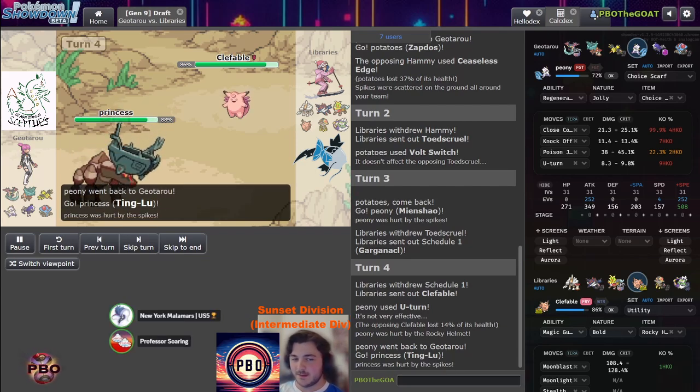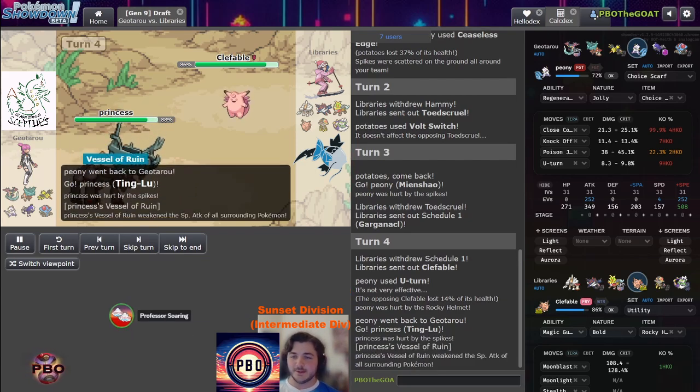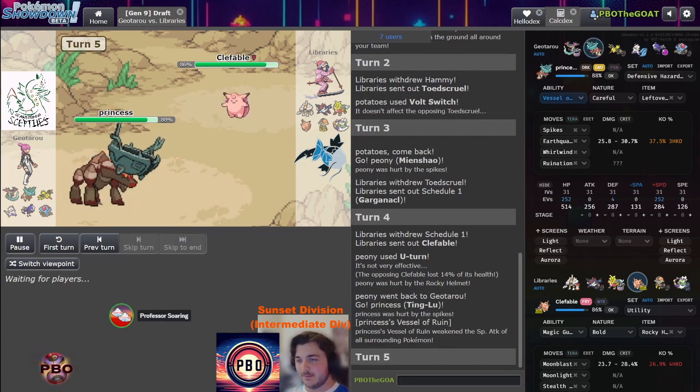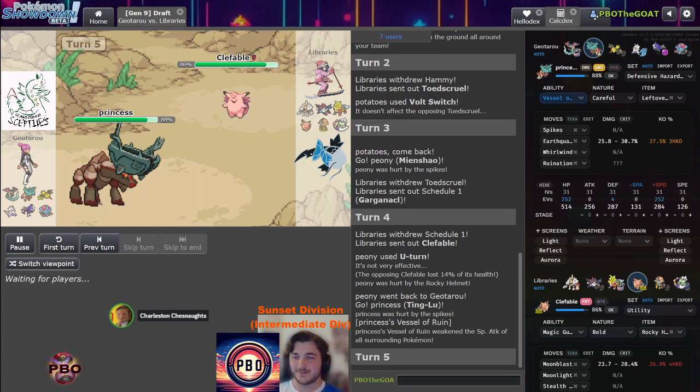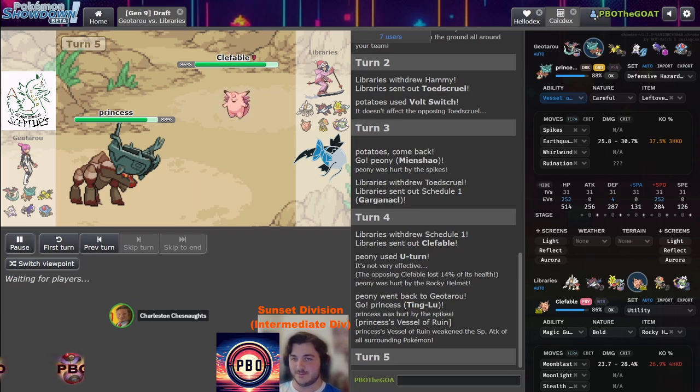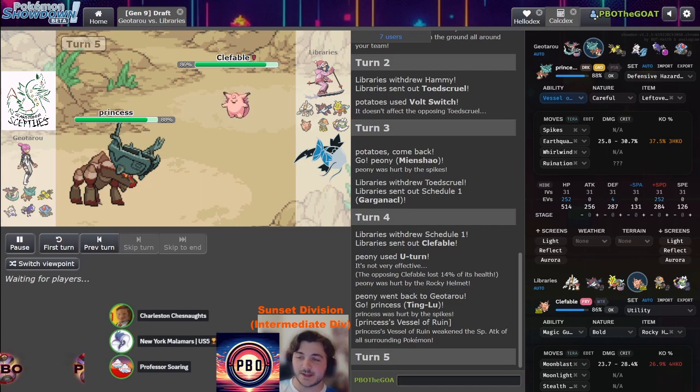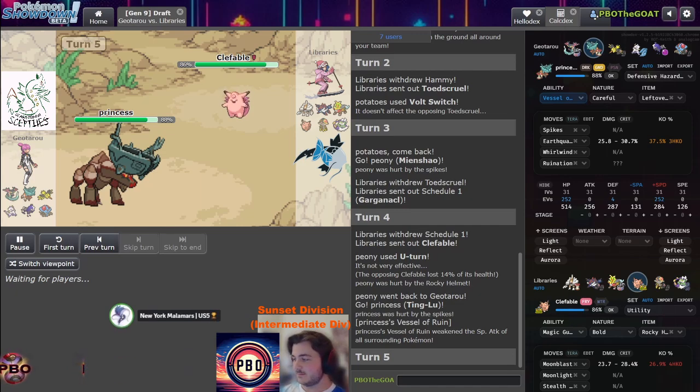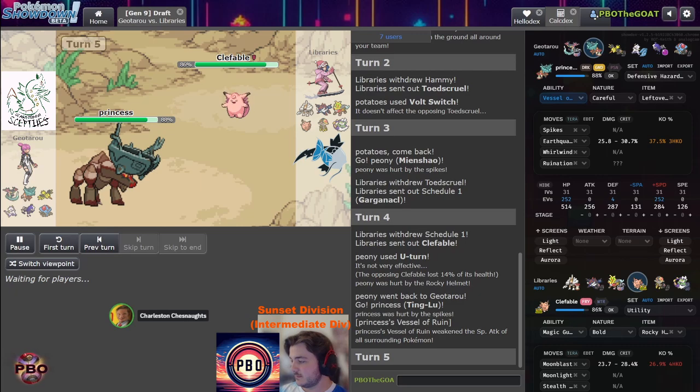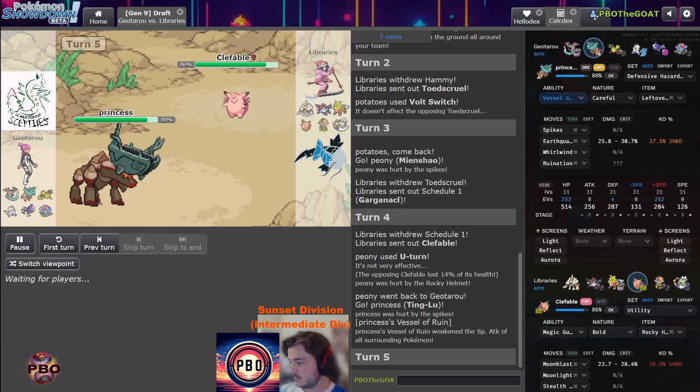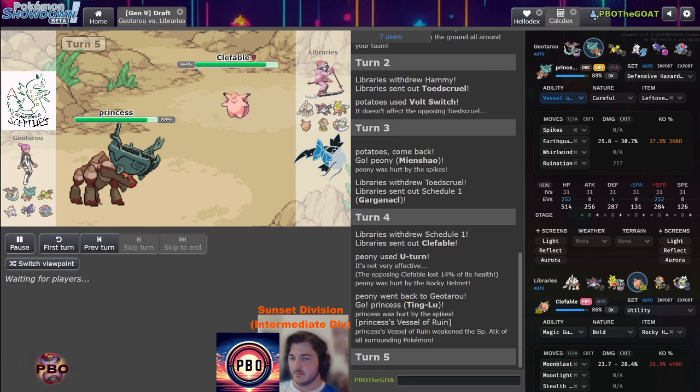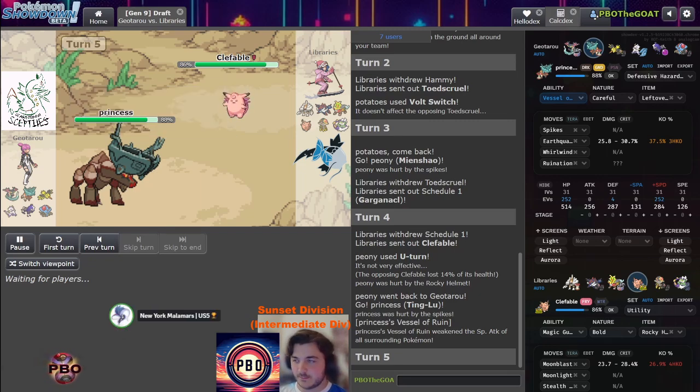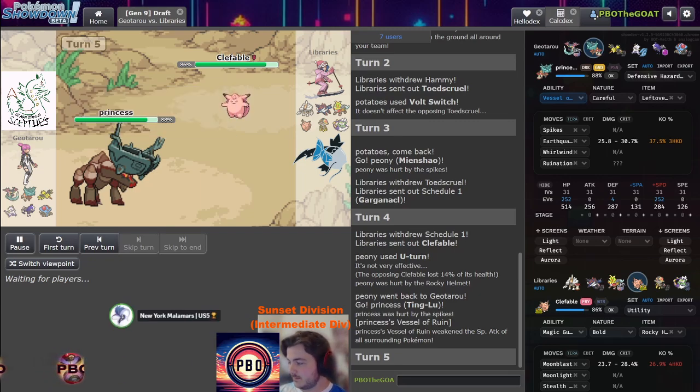With all these switches, these Spikes are gonna really build up here. Ting-Lu is interesting because Clefable can honestly just exchange the hazard and get a Moonblast off. What's the Terra on this thing? Gotta be Heavy Slam on this. What's its supposed Terra on, maybe? But it's physically defensive Clefable because it was Rocky Helmet and that did 14%.